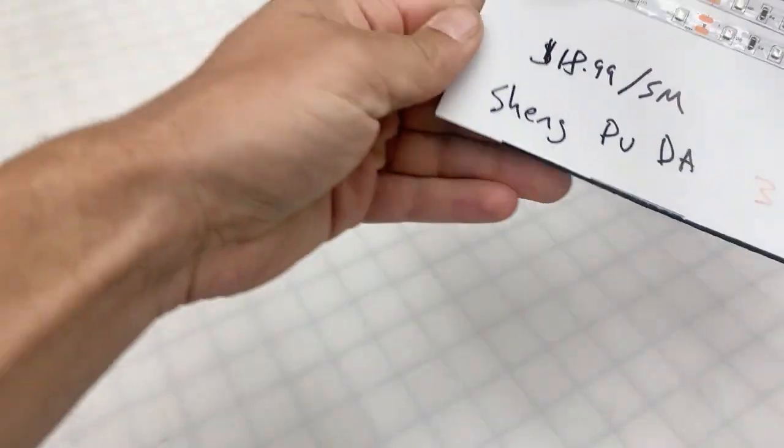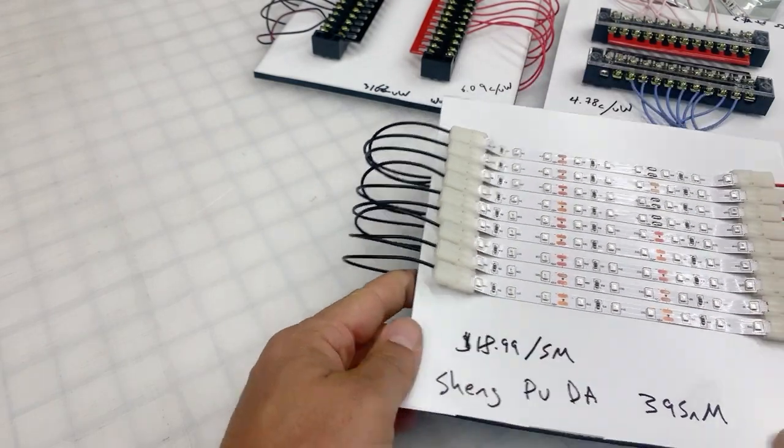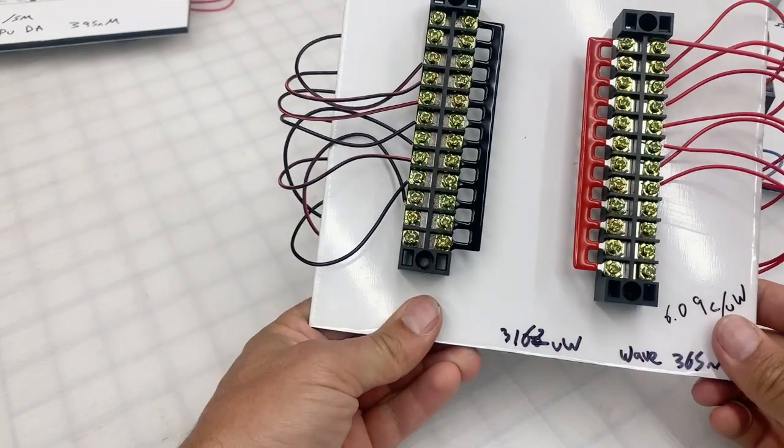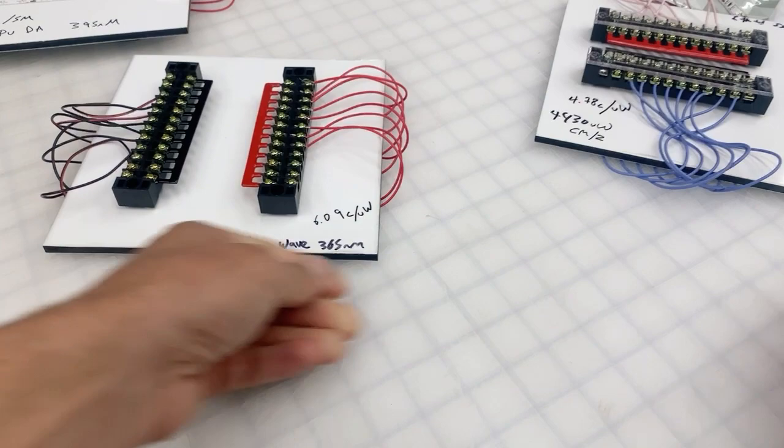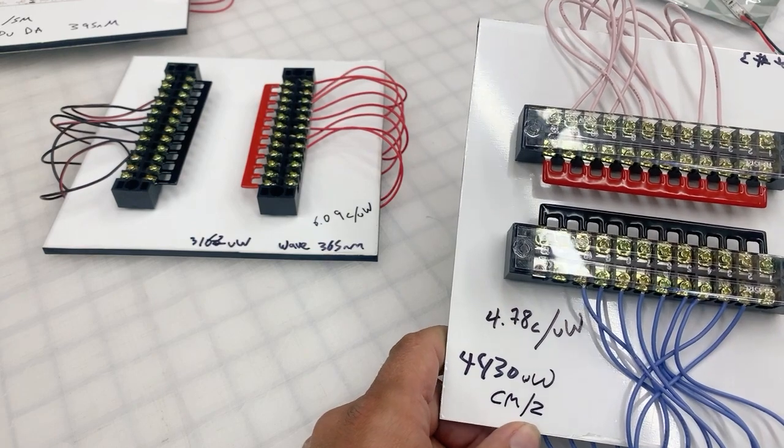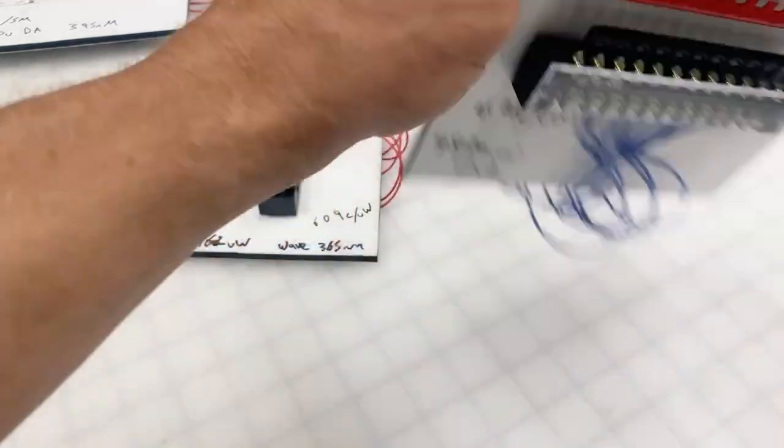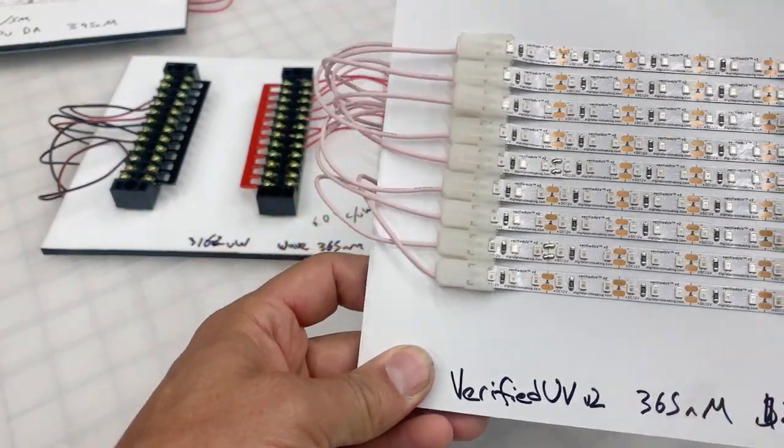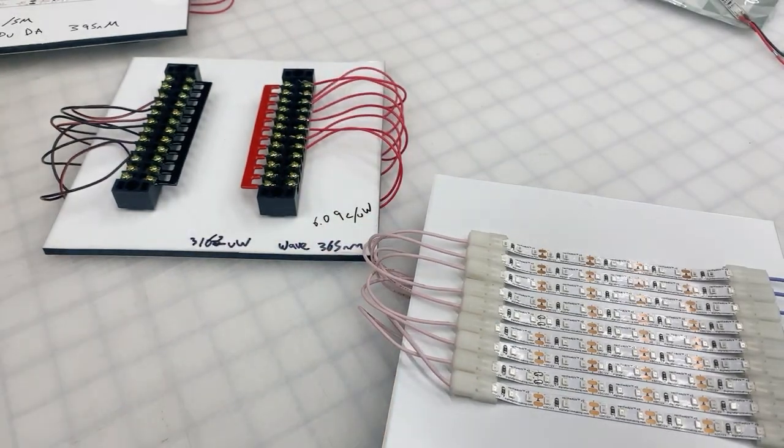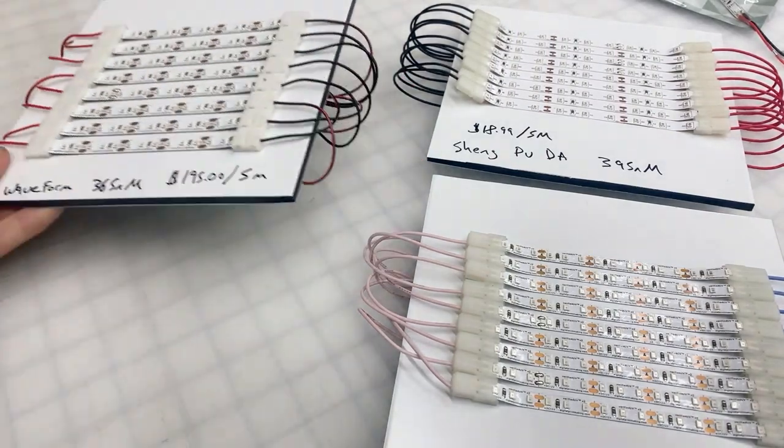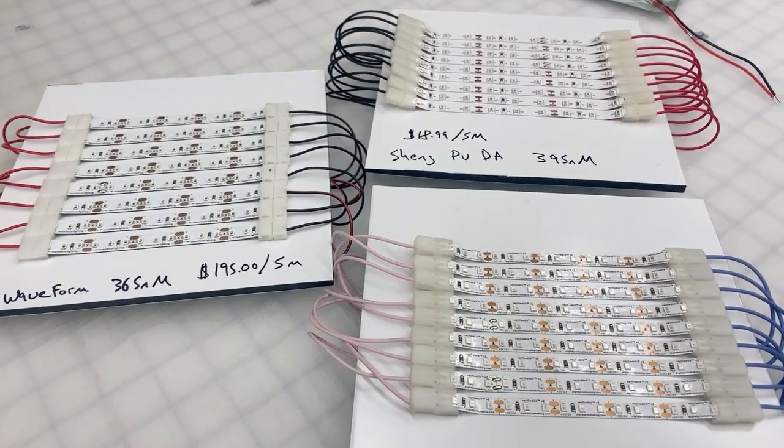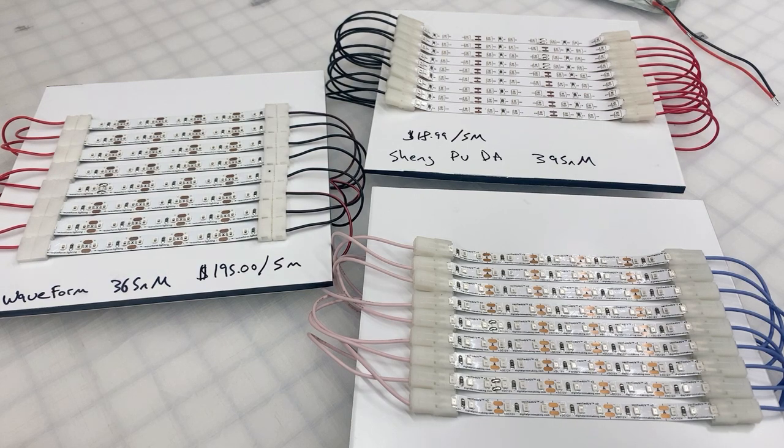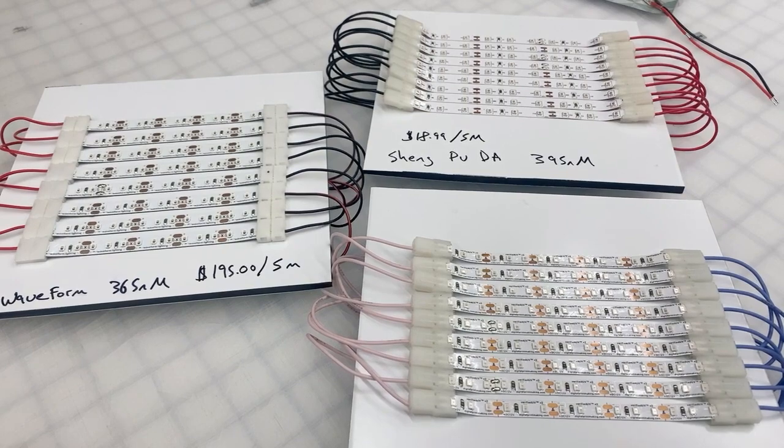The next one is the Waveform, 6.09 cents per microwatt, and the next and most cheap is actually ours, 4.78 cents per microwatt. Part of that is because you can stack these LEDs quite close. So there you have it. When you actually look at the cost per radiance unit, sometimes the cheapest LED is actually the one that costs the most per meter.